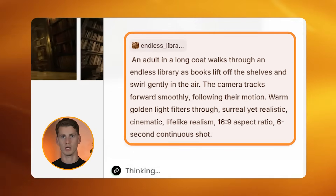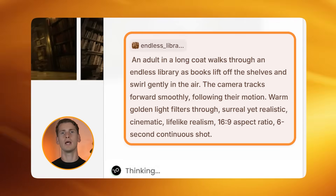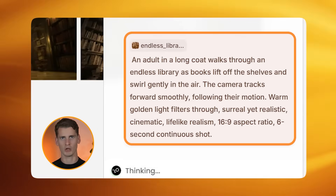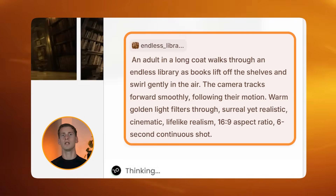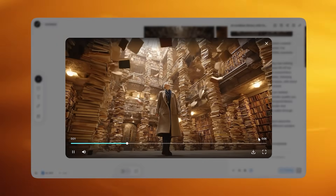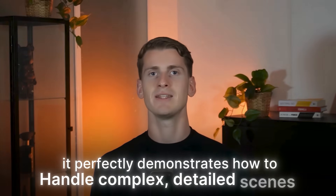For turning this into a video, I wrote: "An adult in a long coat walks through an endless library as books lift off the shelves and swirl gently in the air. The camera tracks forward smoothly following their motion. Warm golden light filters through — surreal yet realistic, cinematic lifelike realism, 16:9 aspect ratio, 6-second continuous shot." Notice how I included 'continuous shot' with the duration — this is absolutely critical for complex scenes like this. It ensures you don't get weird transitions that can completely ruin the motion and make your video look static and choppy. This scene may be my favorite of all of them.